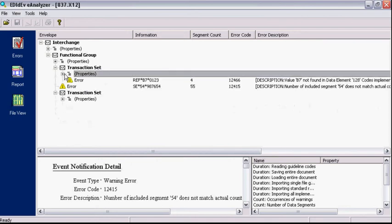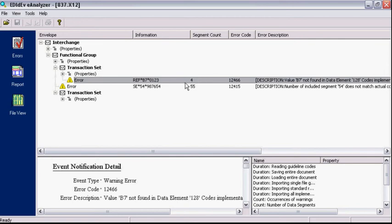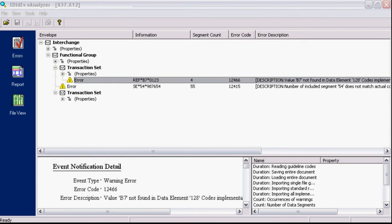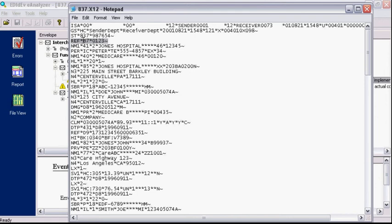If we view the errors, the first column displays the entire segment where the error occurred. So this first error happened on segment REF. The second column is the actual count of the segment starting from the first segment of the EDI file. So if I were to open up the same EDI file with a text editor, you can see that the REF segment is the fourth segment from the top.